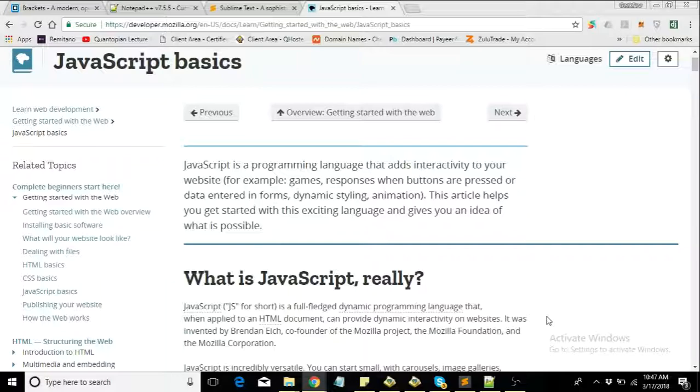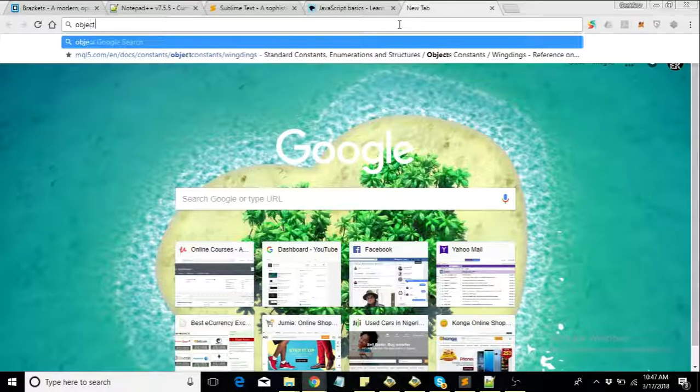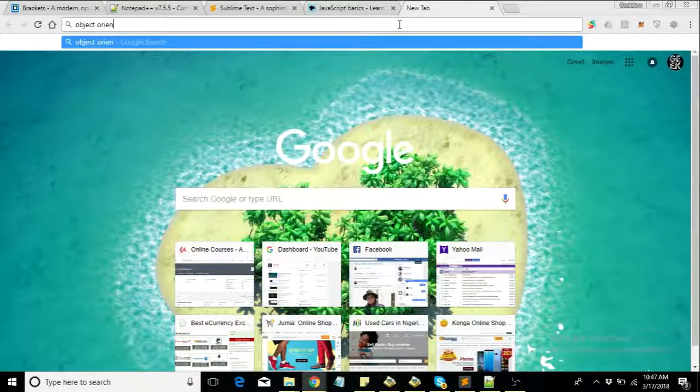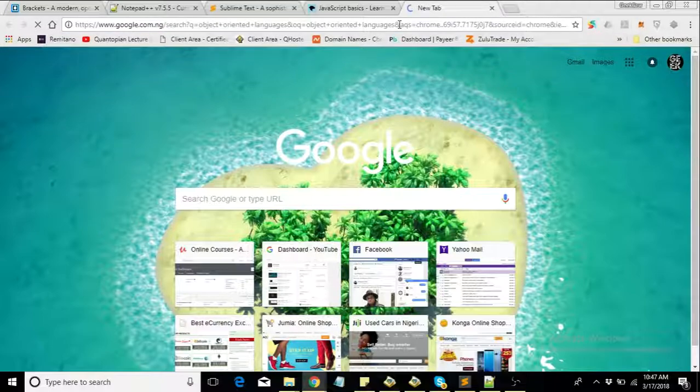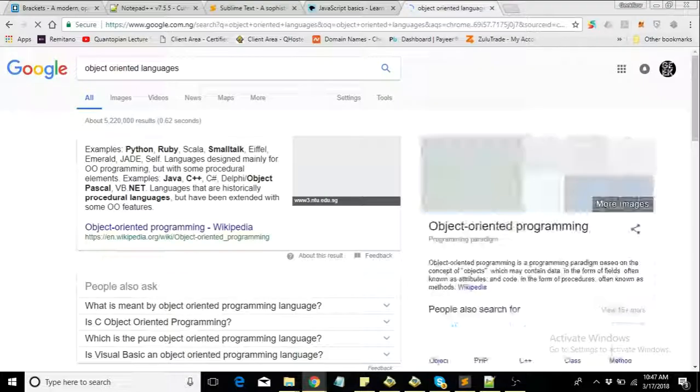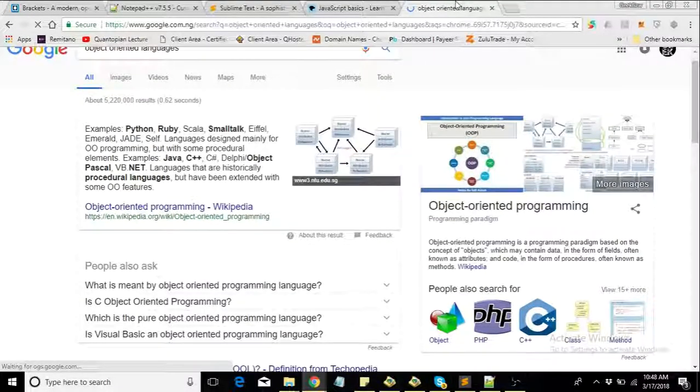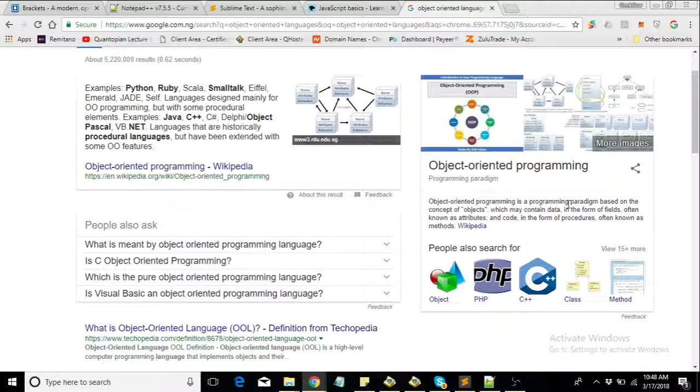Another reason why JavaScript is so amazing is because it is an object-oriented language. It's based on objects, it's a programming language based on objects. If you're a programmer you're familiar with what object-oriented languages are, but if you're not you can read up on it by Googling object-oriented languages.